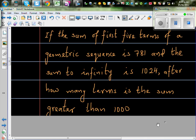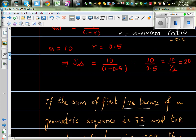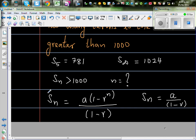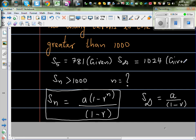Now let us come back to the question. The sum of the first five terms is 781 — that's given — and the sum to infinity is 1024. We want to find N for which SN is greater than 1000. These are the two formulas we need: the SN formula, A times (1 minus R to the power N) over (1 minus R), and S infinity = A over (1 minus R).